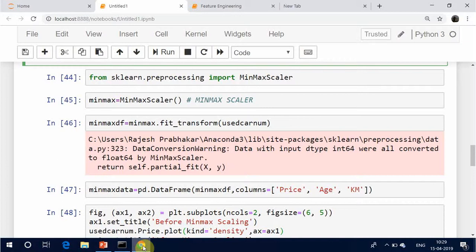However, the min-max scaler is sensitive to outliers, so if there are outliers in the data, it may not perform well.